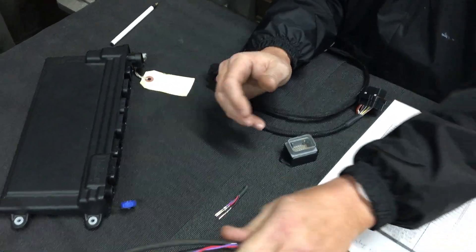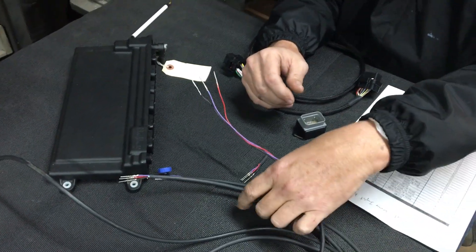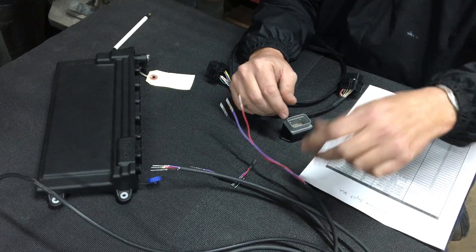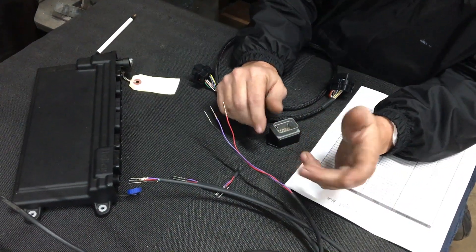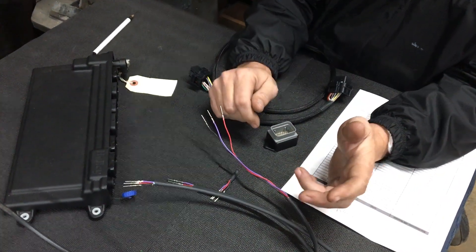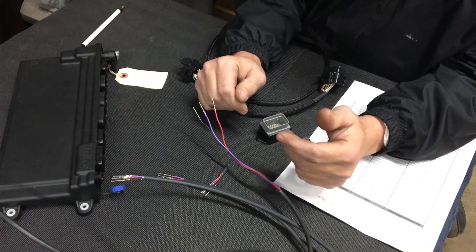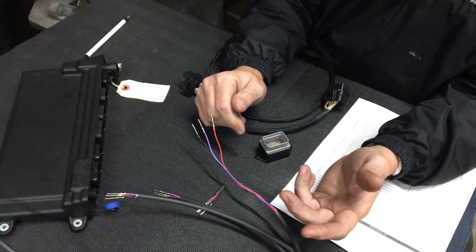People use buck connectors, terminal strips—there's a myriad of ways to do it. I wanted something a little bit cleaner that's more serviceable and lightweight.